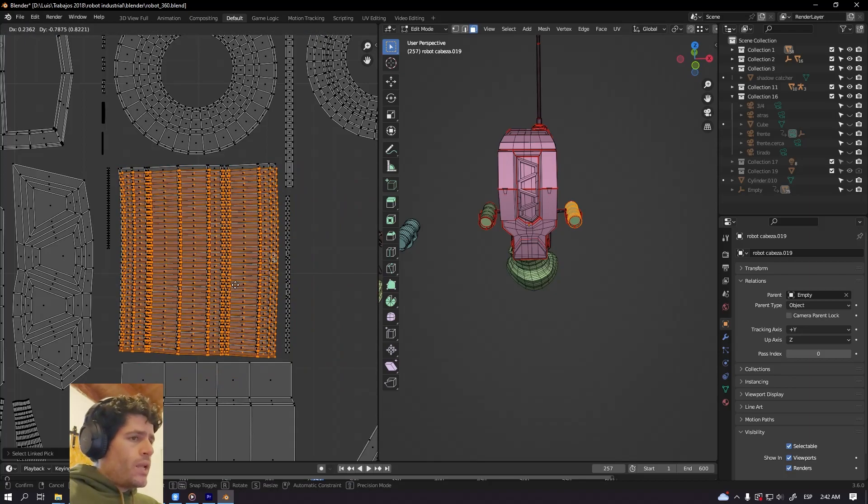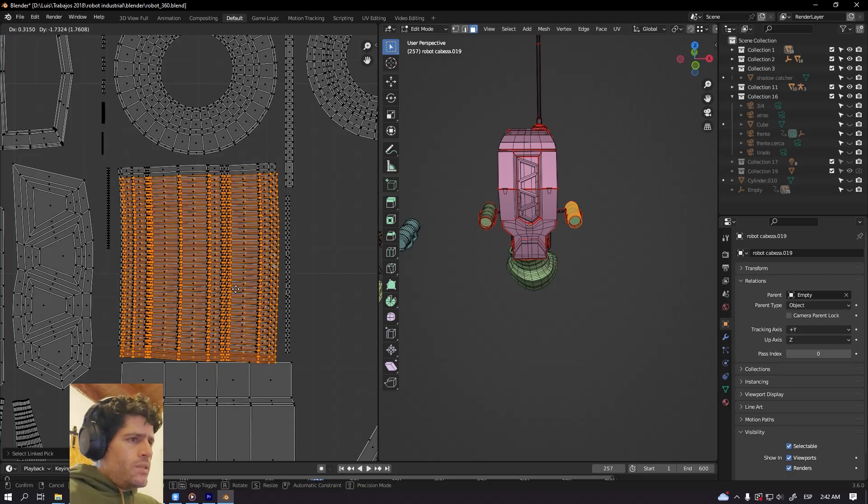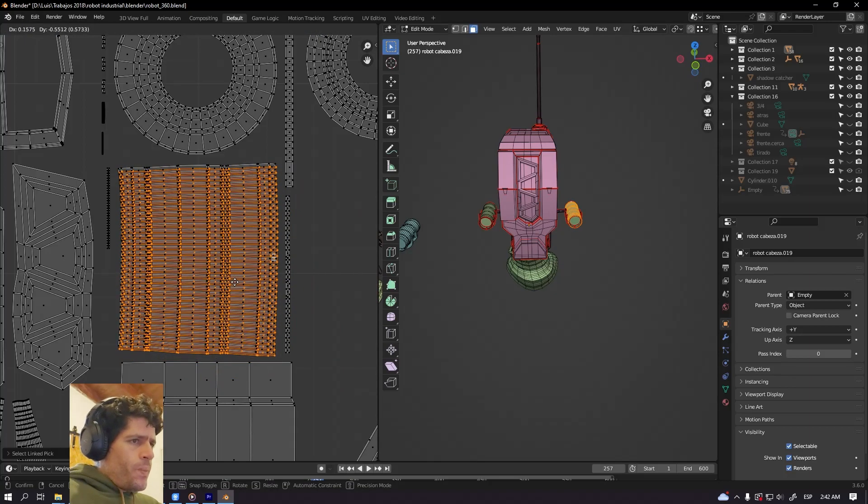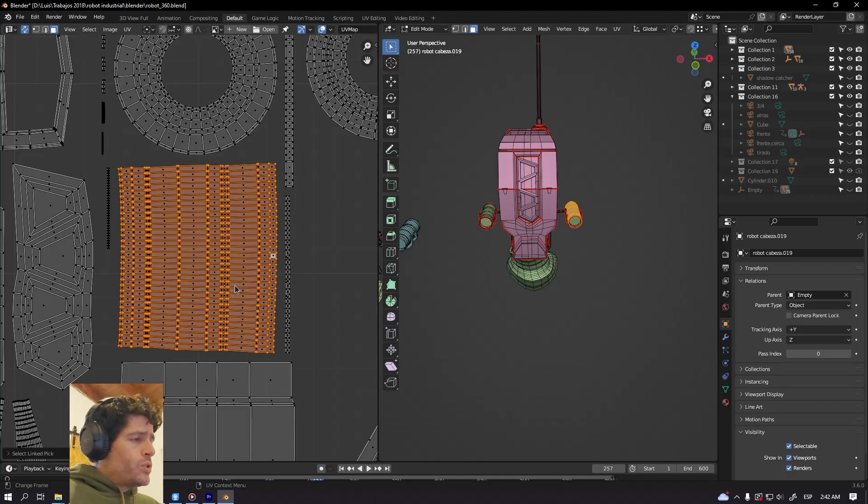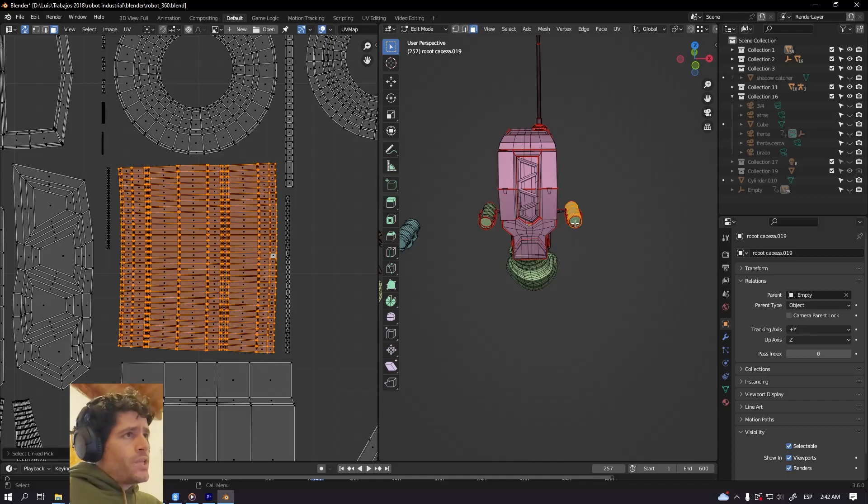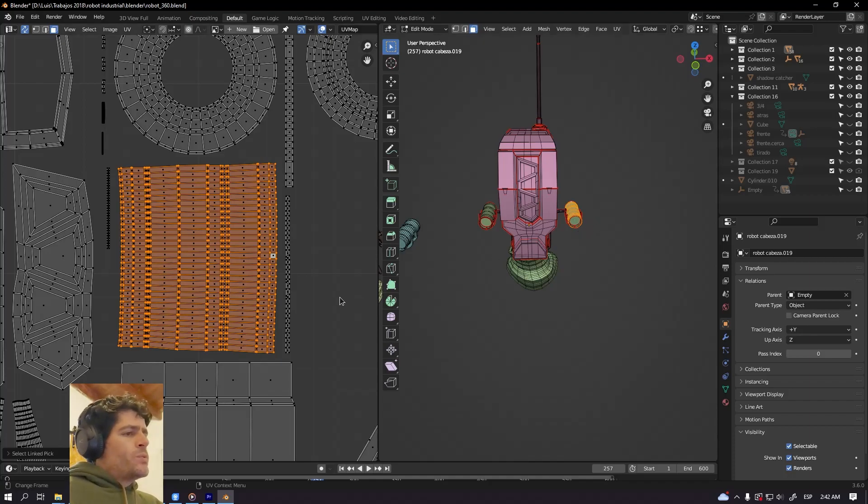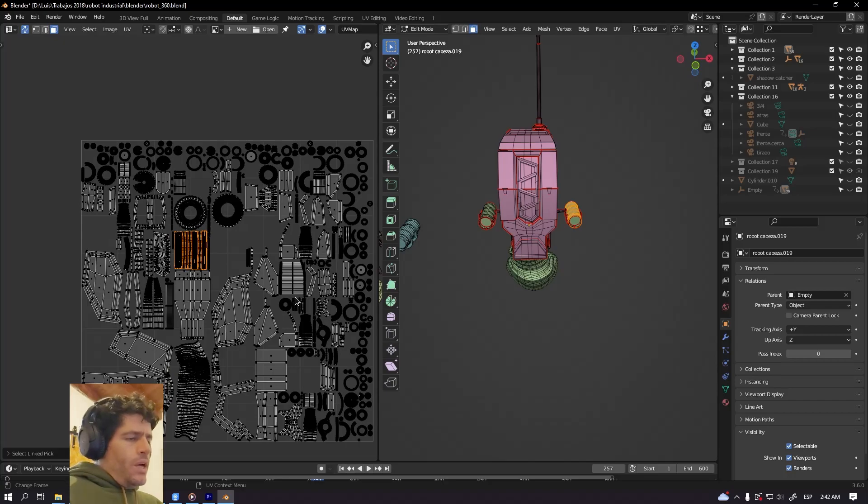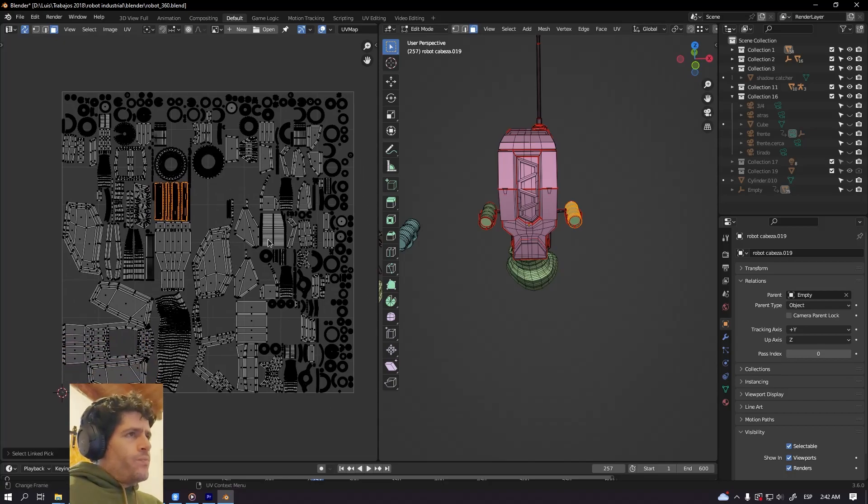Exactly the same UV islands in the same position because both objects they are the same. So if you want to improve the UV space or the texture density and you have...